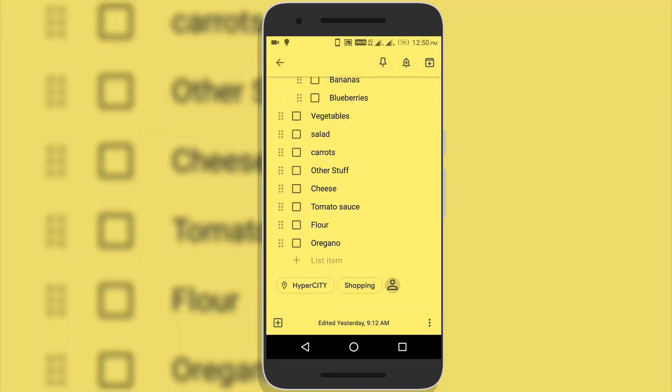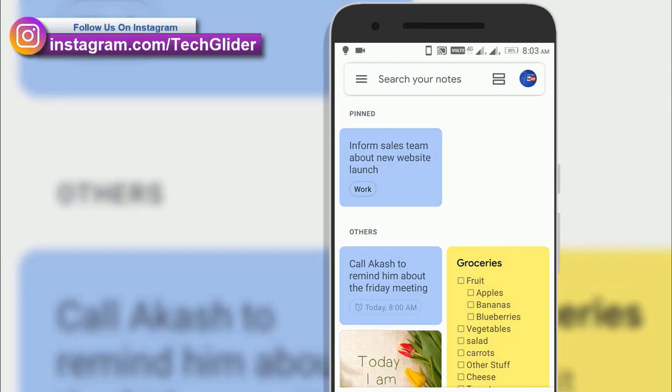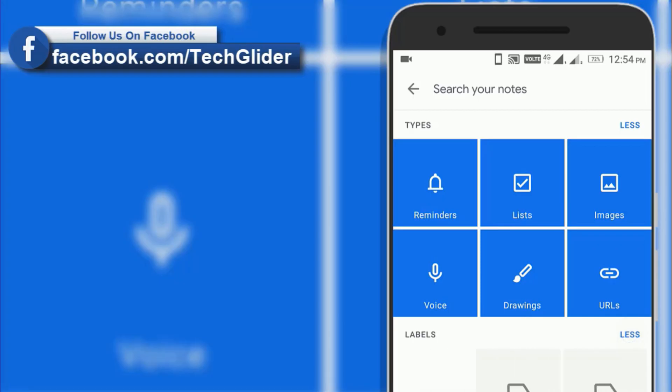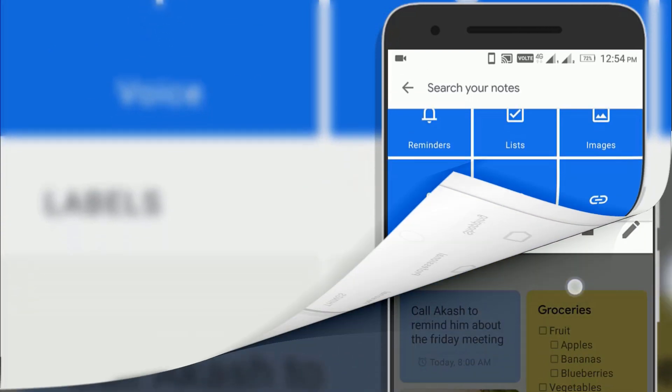Google Keep offers a variety of tools for taking notes including text, list, images, website links and audio. Users can set reminders which are integrated with Google Now.